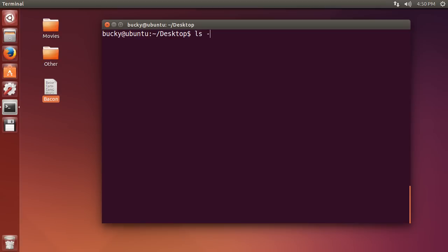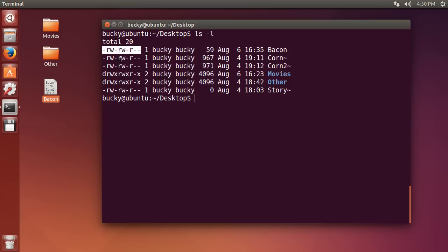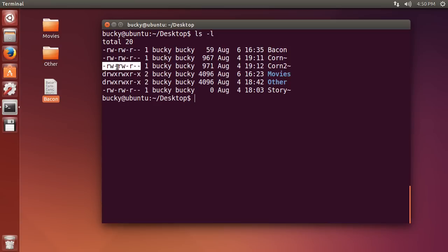So I'm just going to list the contents of this directory so we have some files to look at. Now, whenever we're looking at these files and directories, we can probably figure out most of this stuff, the name, the date, I'm getting to this part right here. What the heck is this crap? I see a bunch of R, W, some minuses, and Ds, no idea what that is.